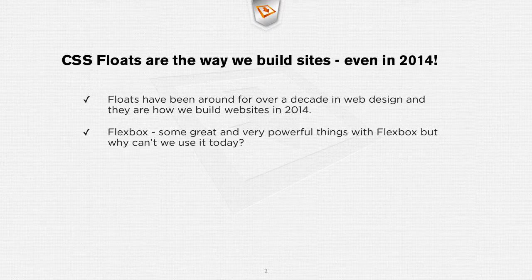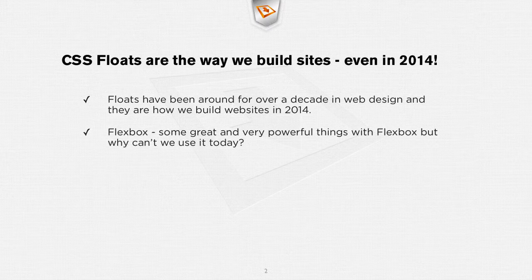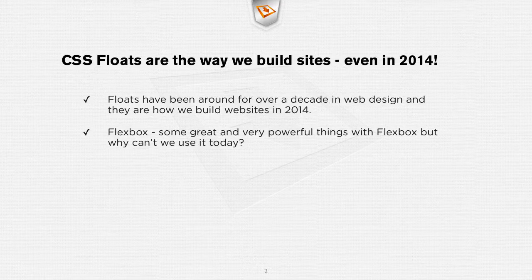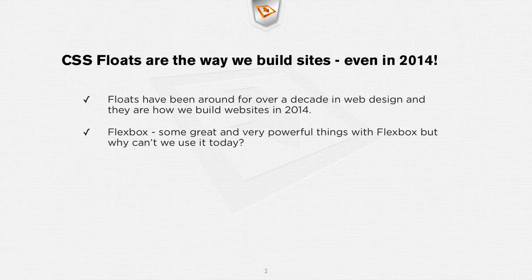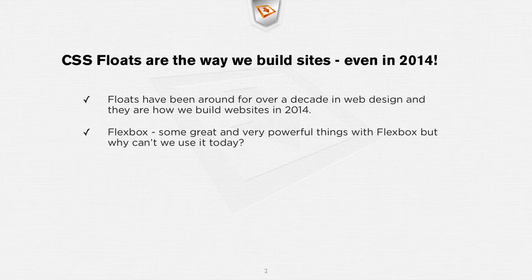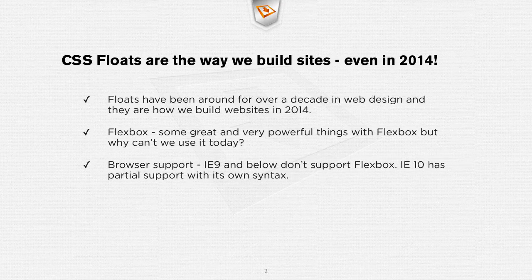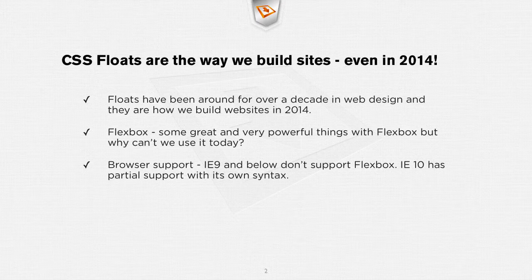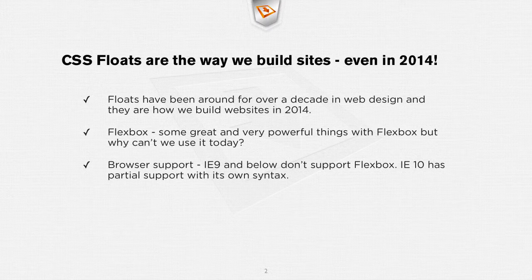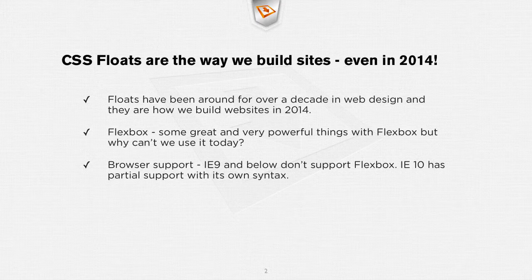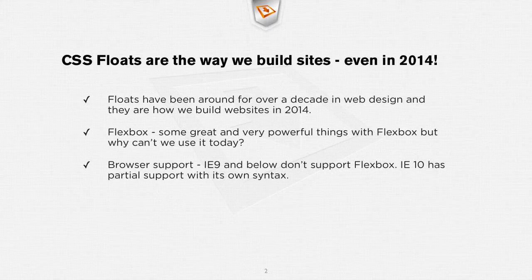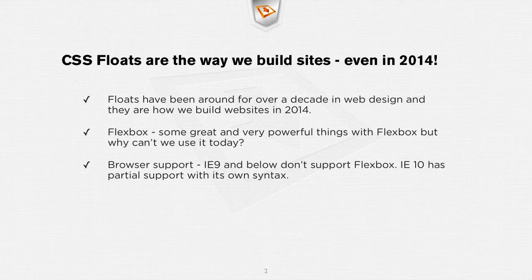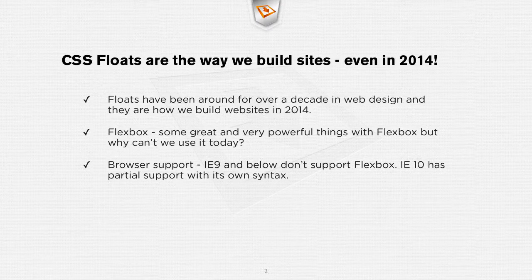Flexbox, you've probably heard about Flexbox. You can do some great and very powerful things with it but why can't we use that today in our designs? The simple answer is browser support. IE9 and below doesn't support Flexbox and IE10 even only has partial support with its own syntax. So for that reason we cannot use Flexbox in the majority of the sites we build.